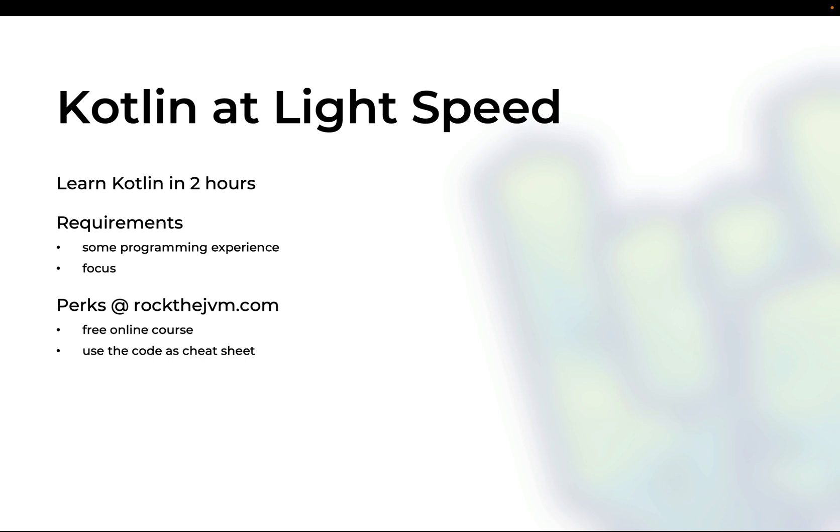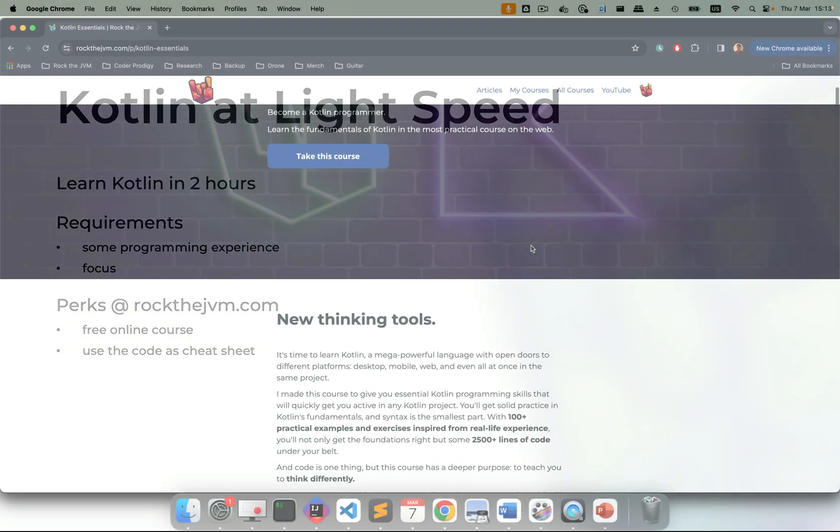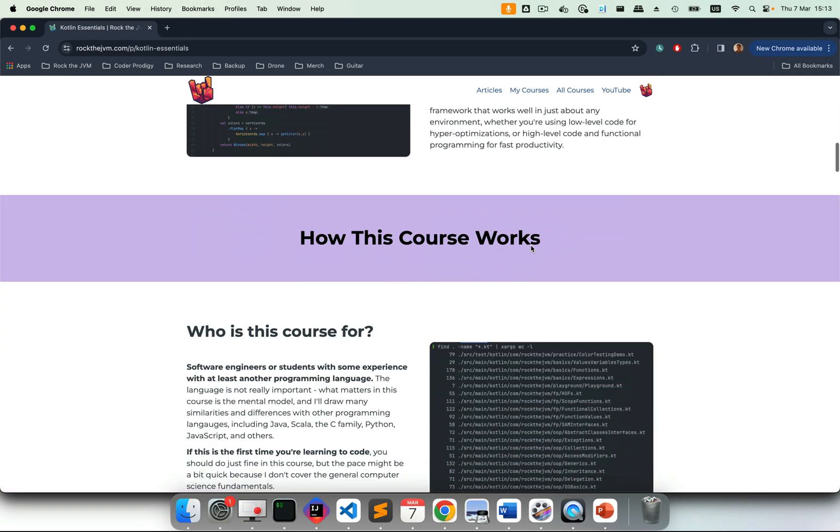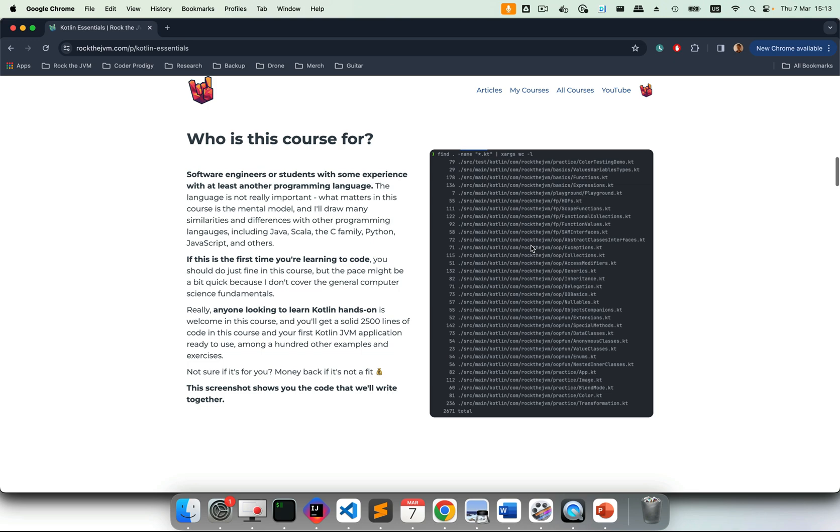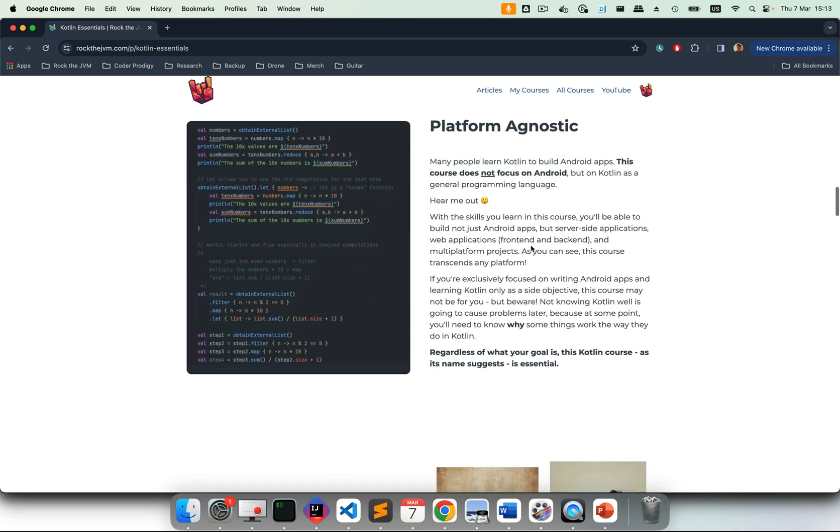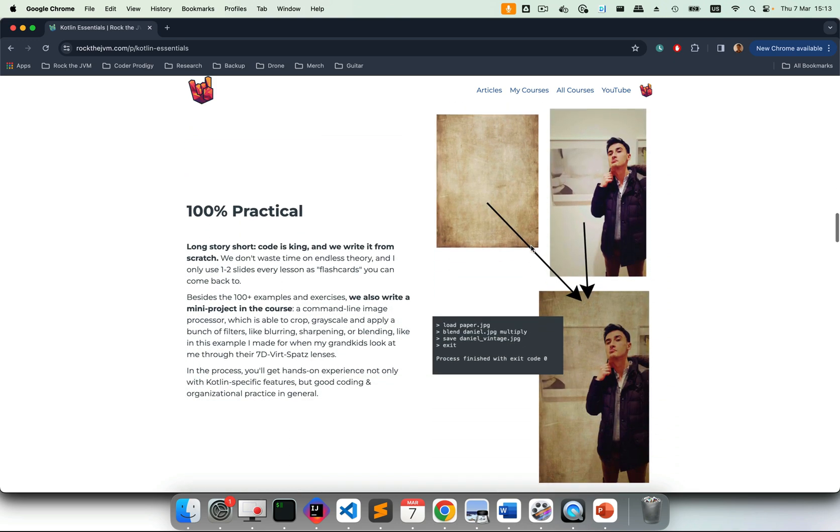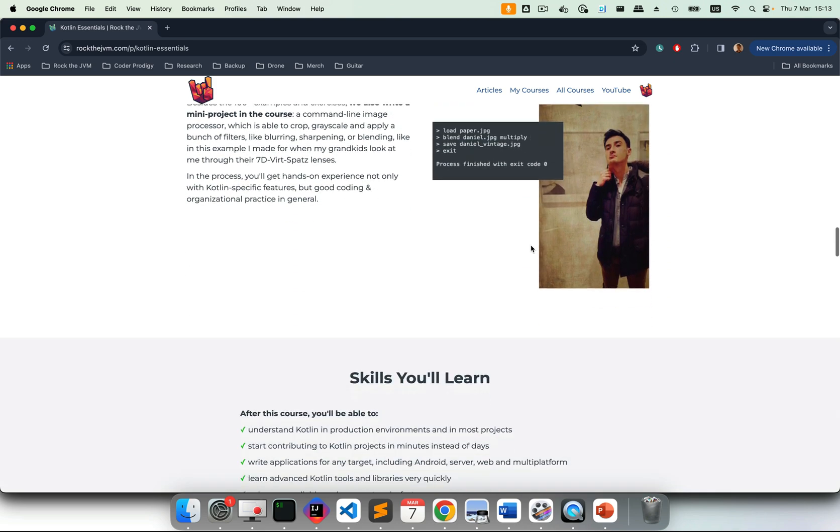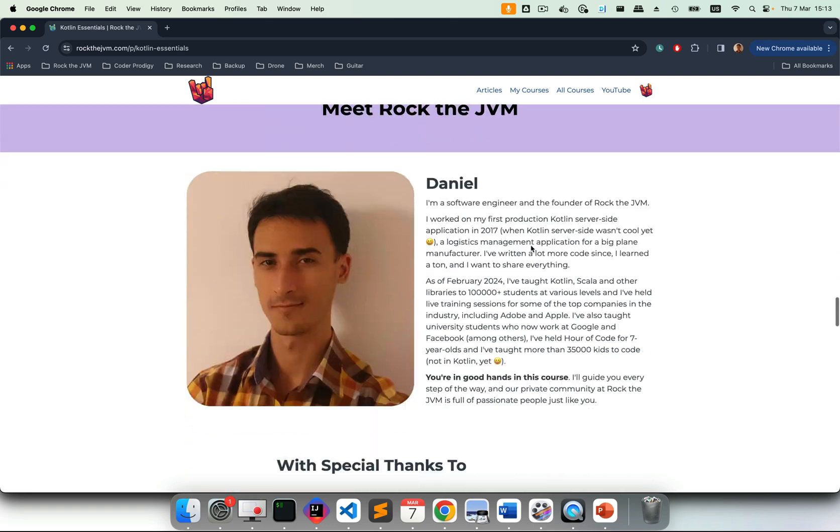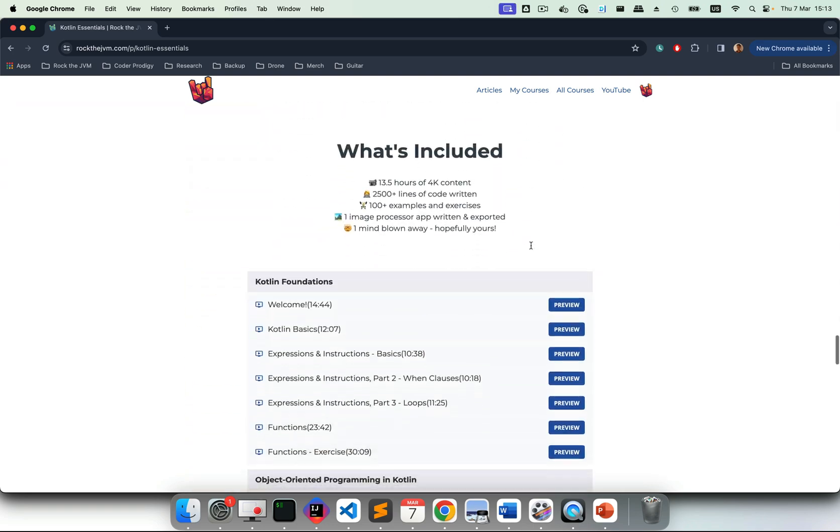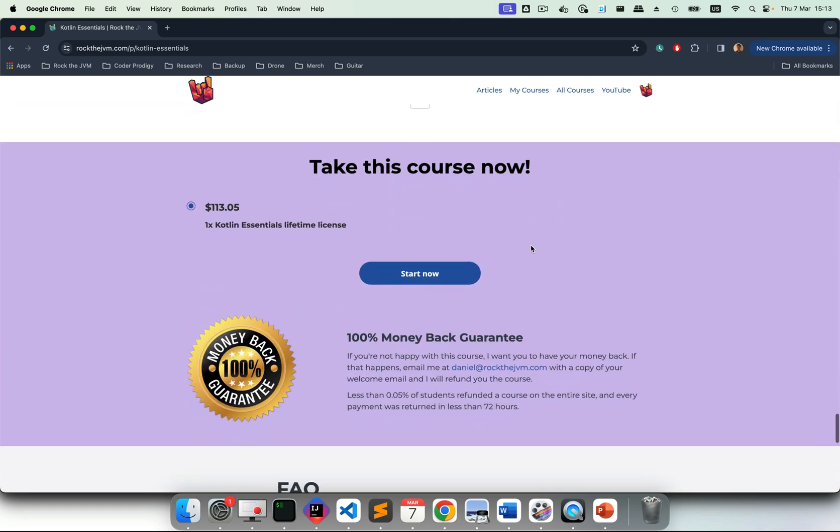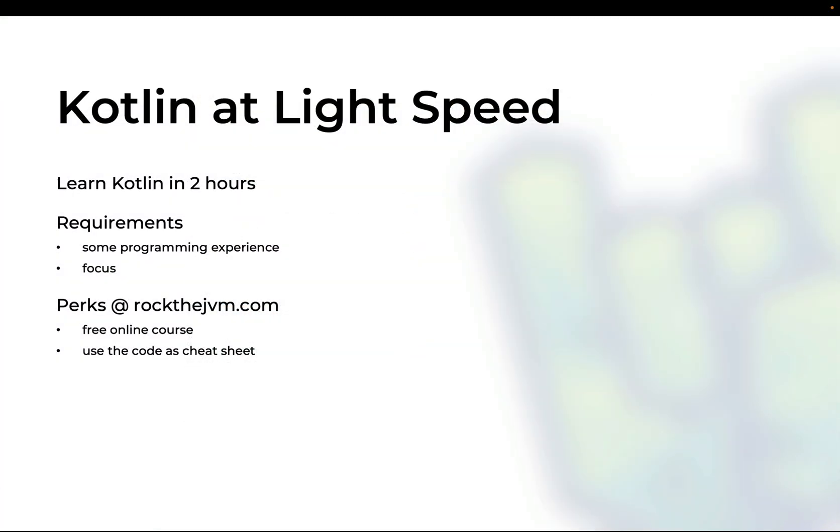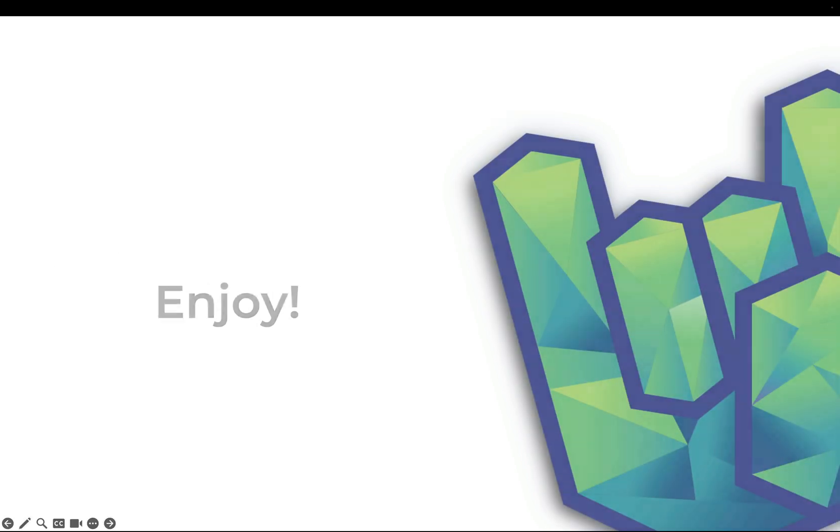If you are interested in Kotlin really deep and really practical, I have a long-form video course called Kotlin Essentials in which we are going to write not hundreds but thousands of lines of code including a little practical project with image processing which I think you'll find pretty cool. So if you want, you can check out Kotlin Essentials on rockthejvm if you want to get some really hands-on experience with Kotlin. Please enjoy this mini-series and I hope you'll get a lot of value out of it. I'm not going to waste any time, so let's get started.